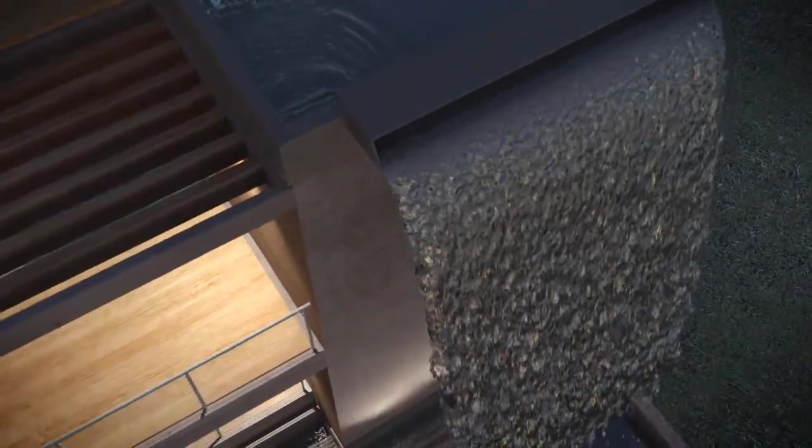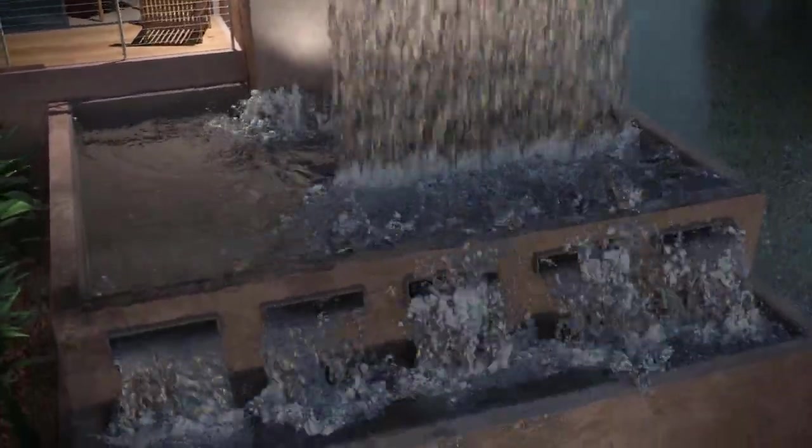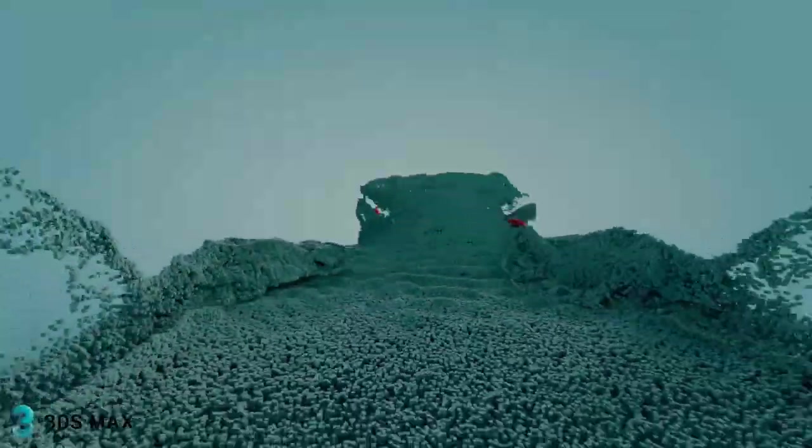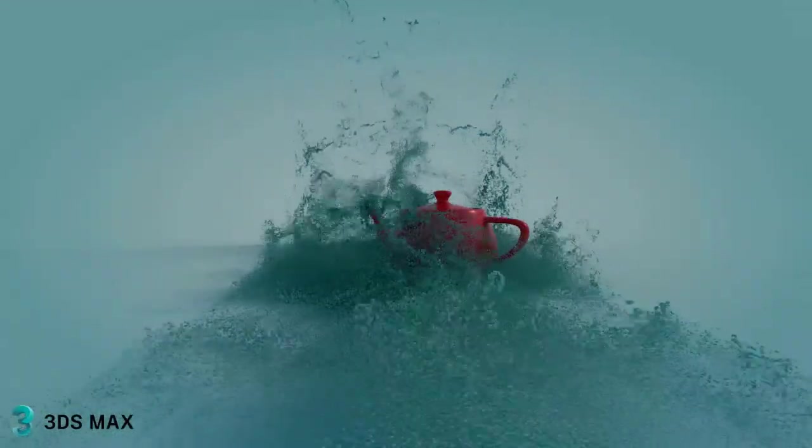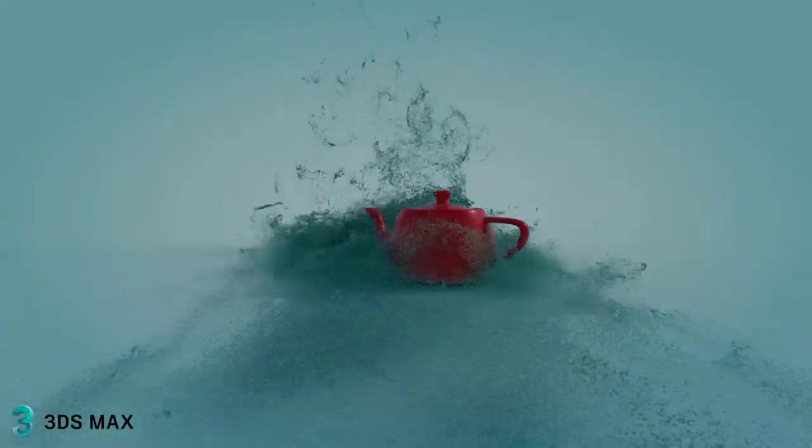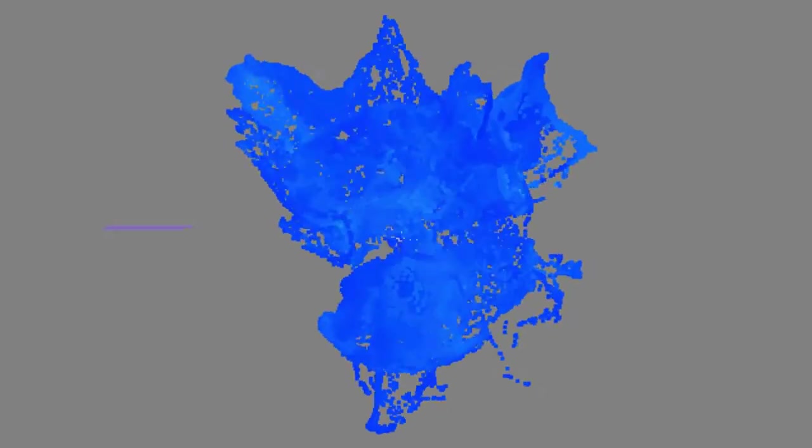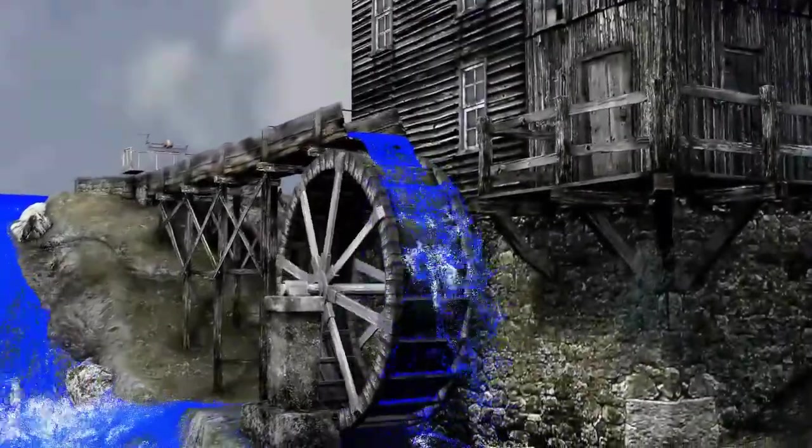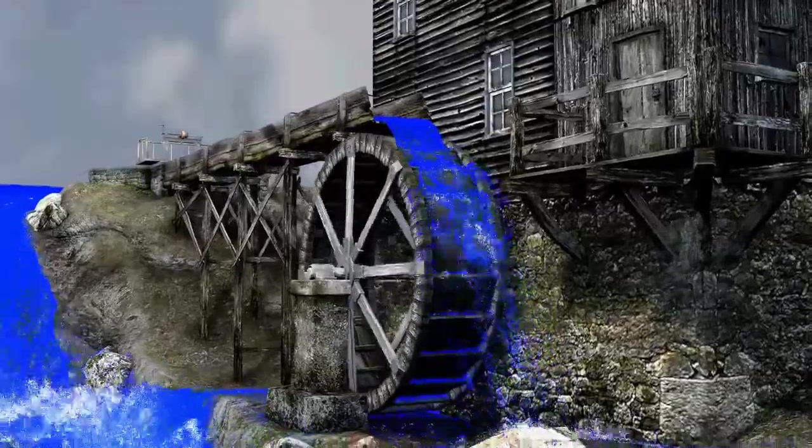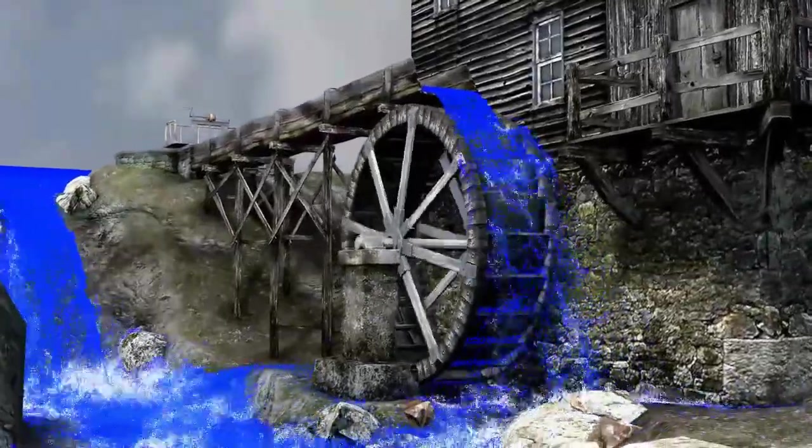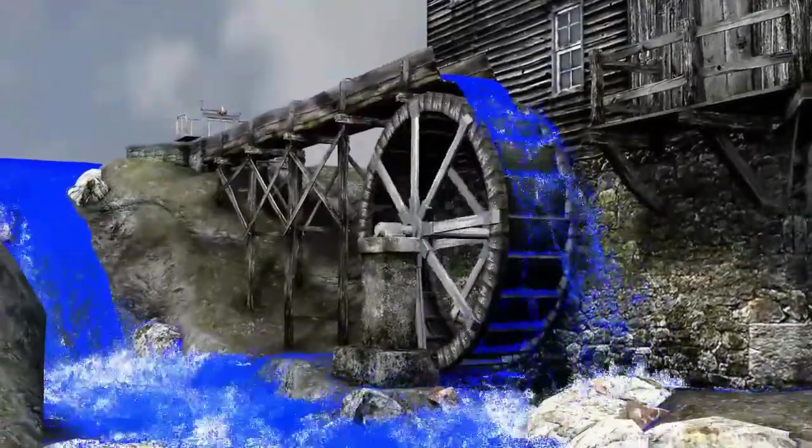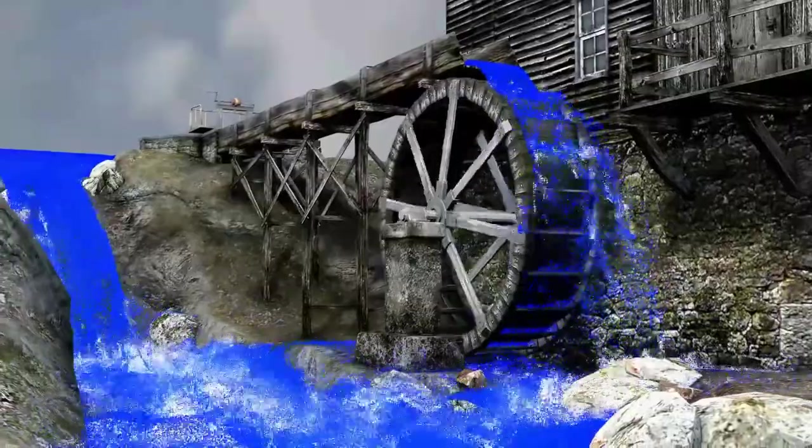Update 3 for 3ds Max 2018 has one of the most highly requested features: fluid simulation. 3ds Max Fluids is a system for creating realistic liquid behaviors such as water, oil, or honey. Users can add foam, spray effects, and disruptions by motion fields, and use a guided system for large fluid bodies such as lakes and oceans.